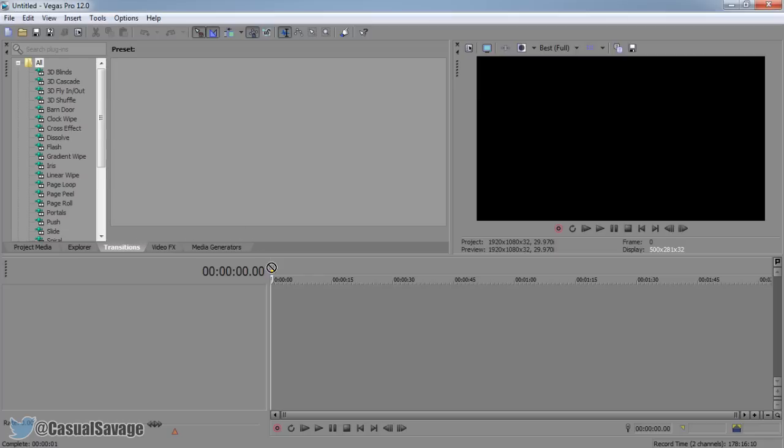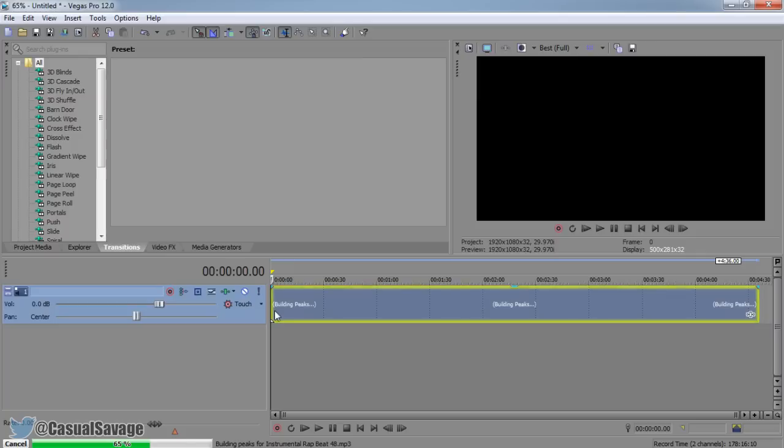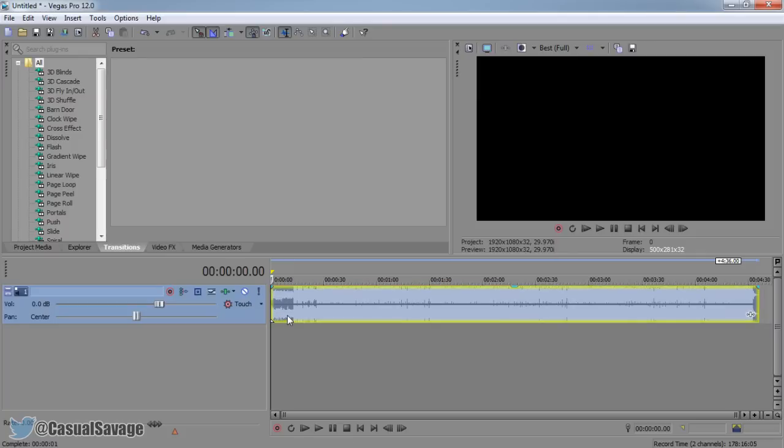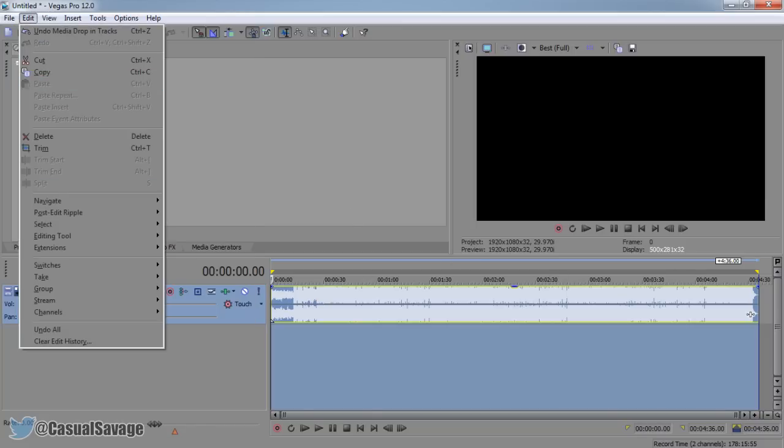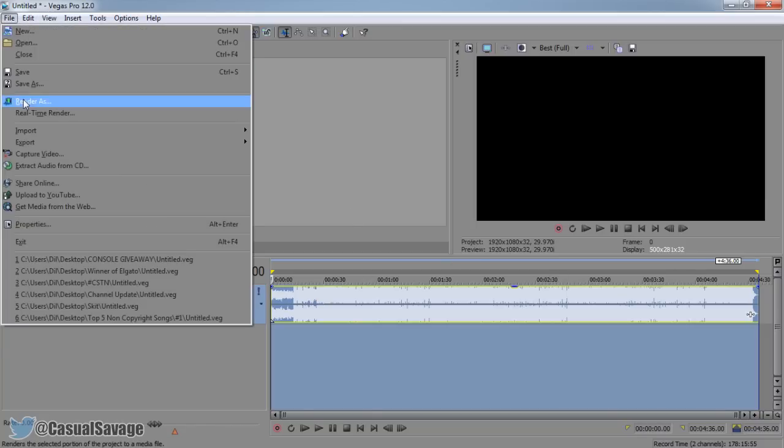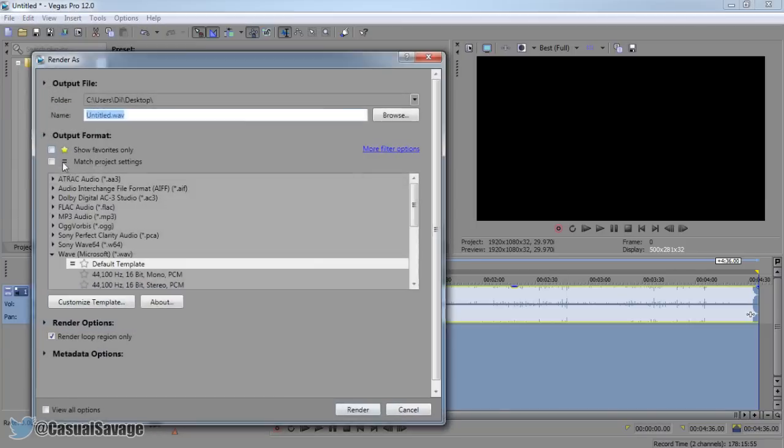Let's say you have an MP3 file like I have right here and you dragged it in, you want to render it out. Well it's very simple to do, you just highlight it like that, so double click it, get the region loops, come to file, render as, and now you can pick.